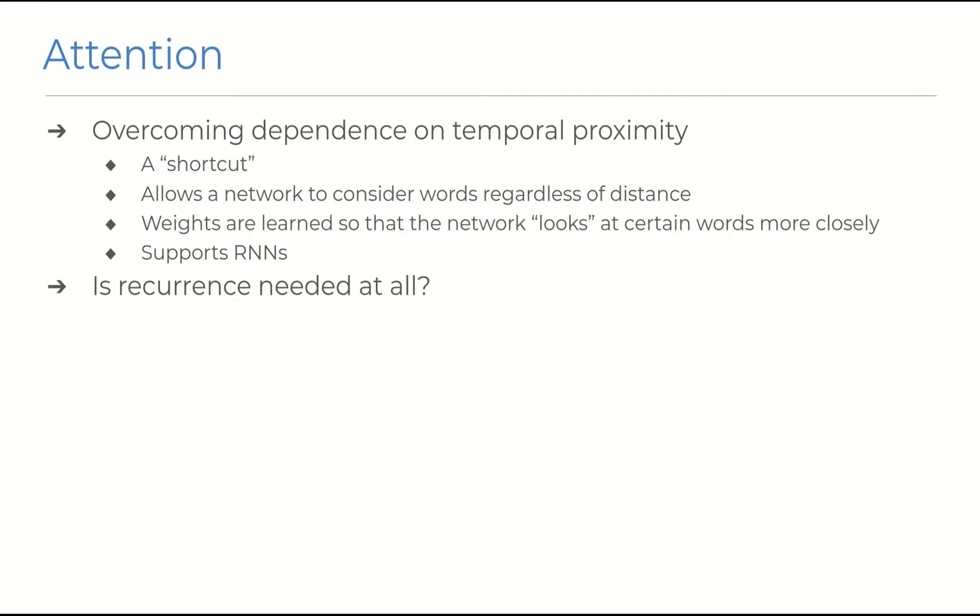But as I said, the premise of the attention mechanism is essentially saying that the network isn't bound to look at its inputs in a strict sequence, and that it's free to look around wherever it wants to, to formulate an embedding for the current input. So it's natural to ask at this point if we can do away with recurrence altogether, and gain parallelism and more accuracy even in the process.